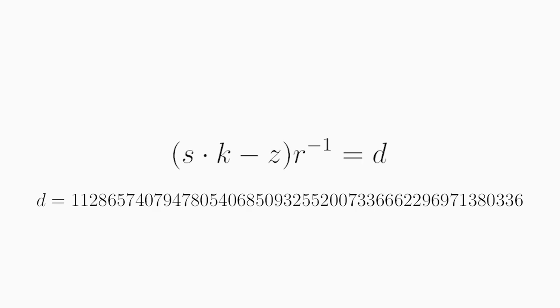So that means by using two different messages, which both use the same K to sign them instead of using a random one, we can then extract the private key. And with this private key, we can sign any message we want. And this is exactly what happened with the PlayStation 3. Sony used this specific value for every signature instead of a random one each time.